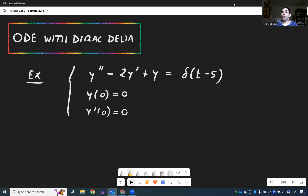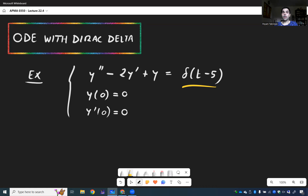Let's now solve ODEs with Dirac deltas. In particular, let's try to solve y double prime minus 2y prime plus y equals Dirac delta at 5, with zero initial conditions. This is one of the highlights of the chapter because you can't use any other techniques like undetermined coefficients or variation of parameters to solve this — you have to use Laplace transforms.